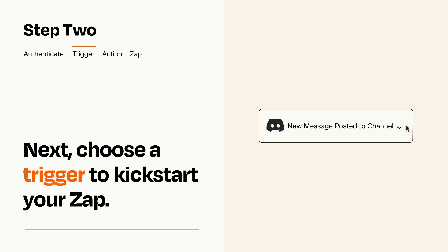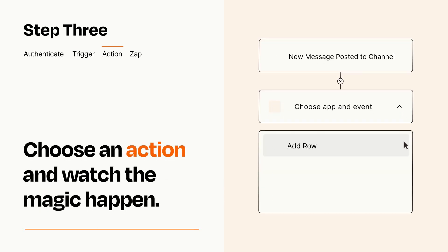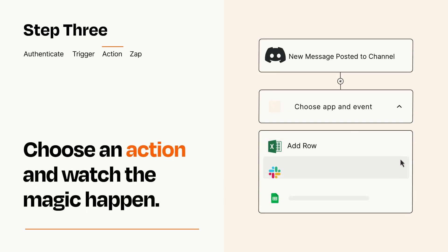This last part is where the magic happens. Choose the action you want to happen in your target app.